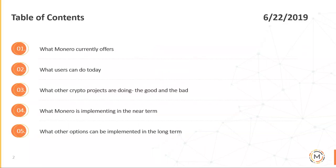First, I want to mention what Monero does and focus on what it currently offers. Then I want to address what users can do today in terms of network obfuscation. I also want to look at what other projects are doing — both the good and the bad. And finally, I want to look at what Monero has on the near-term roadmap, as well as what other possible protocol implementations we could push into long term.